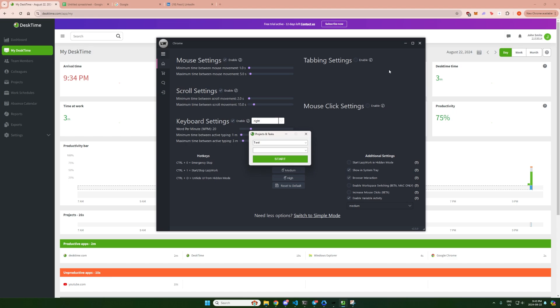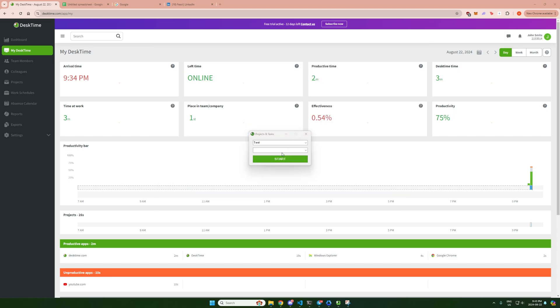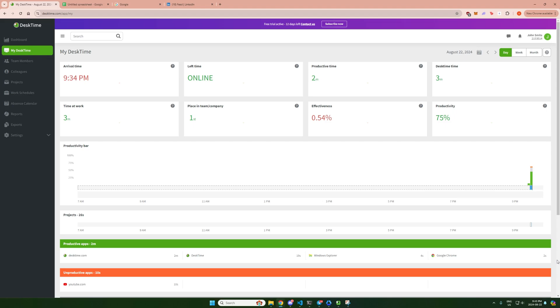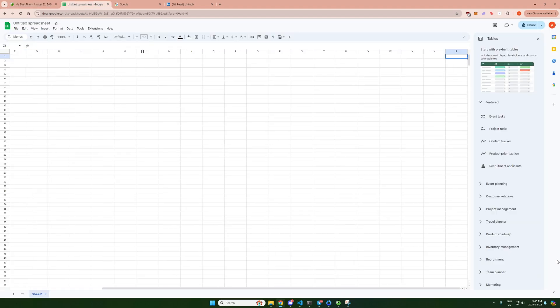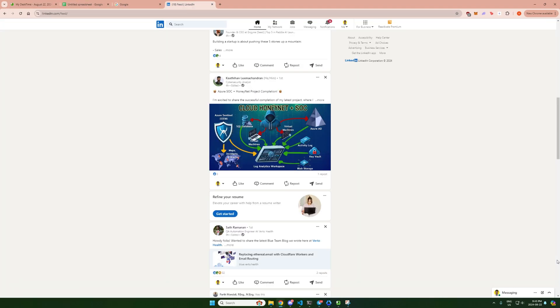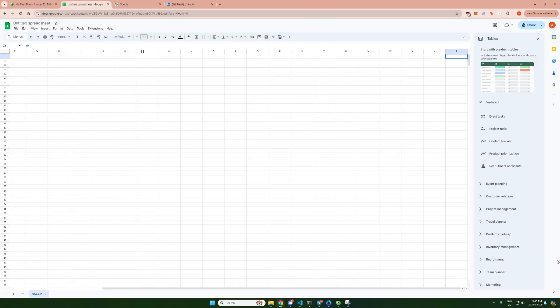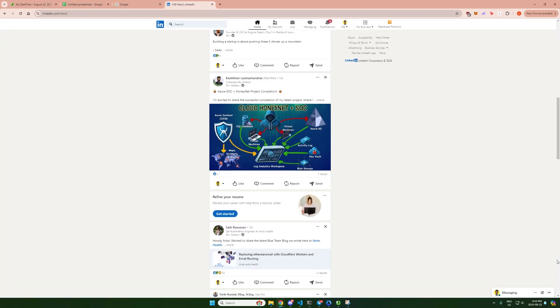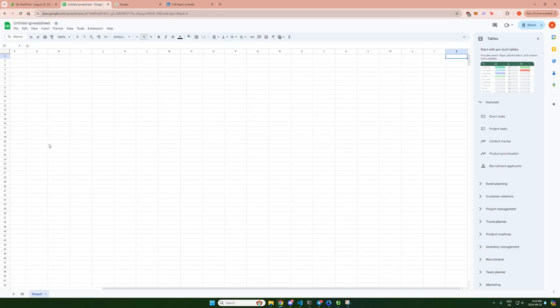I'm going to be setting it to the medium setting and I'll be minimizing Lazywork, putting it into hidden mode by pressing the Ctrl O key and I'll start DeskTime. Then once DeskTime is started, I'll click the Ctrl plus one key to start Lazywork. Once Lazywork is started, it'll automatically move my mouse for me, type on my keyboard, and go through my tabs that I have open.